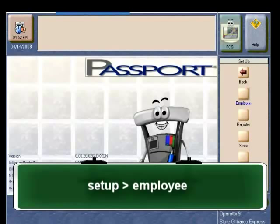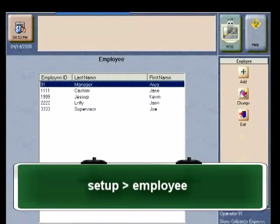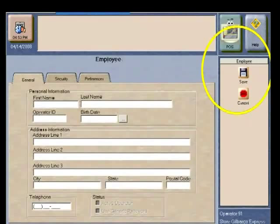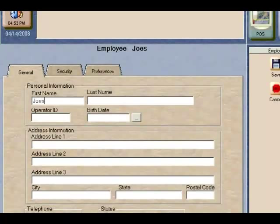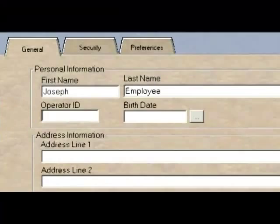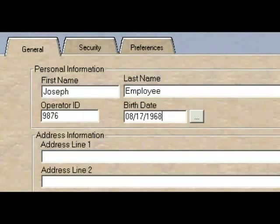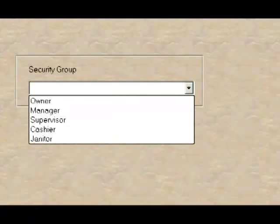Key areas to remember: First, to set up a new employee you need to go to the Setup Employee application, where you will see a list of the employees that are currently in the store. You must hit the Add button to create a new employee. When you are adding a new employee, you must first enter the name — first and last name — and an Operator ID.